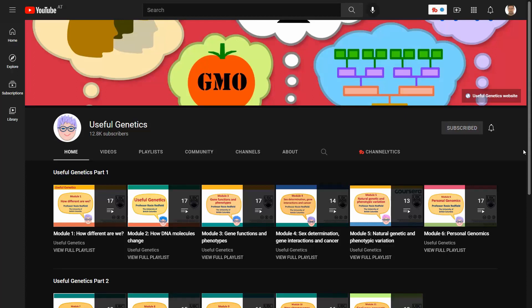Hello everyone, this is Genomics Bootcamp back with another recommendation for an awesome YouTube channel. And this YouTube channel is none other than Useful Genetics, which you can see on the screen. I would like to highlight the logo of the channel — it is a drawing of the awesome Professor Rosie Redfield, who guides you through the videos and explains all the content on this channel.